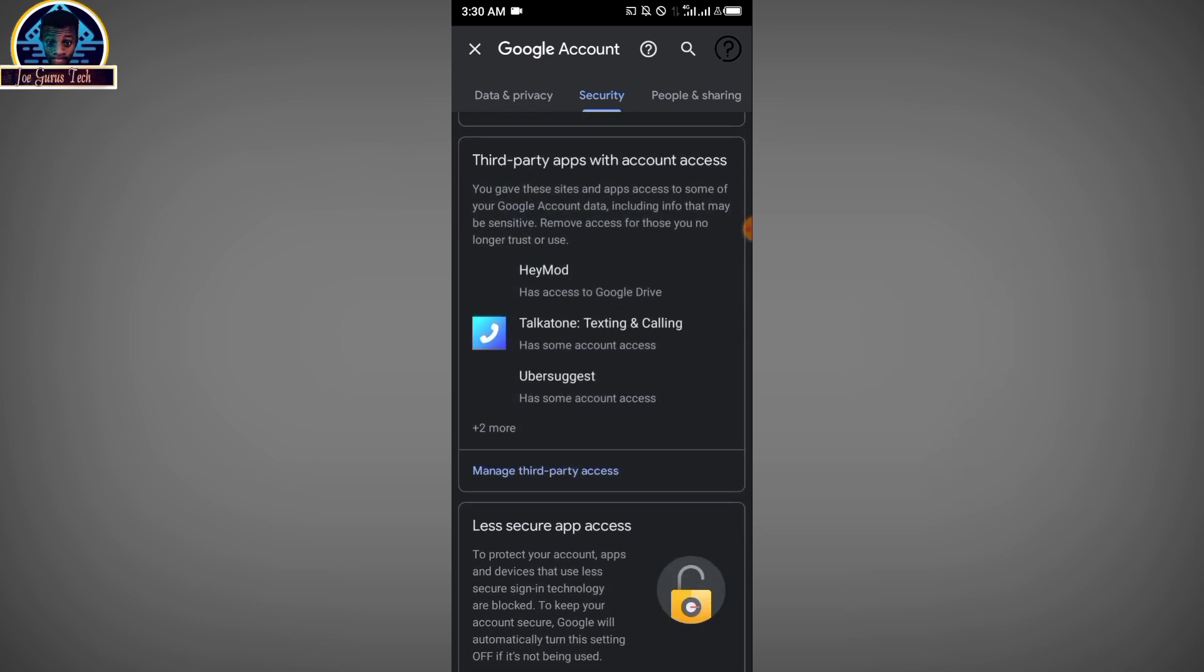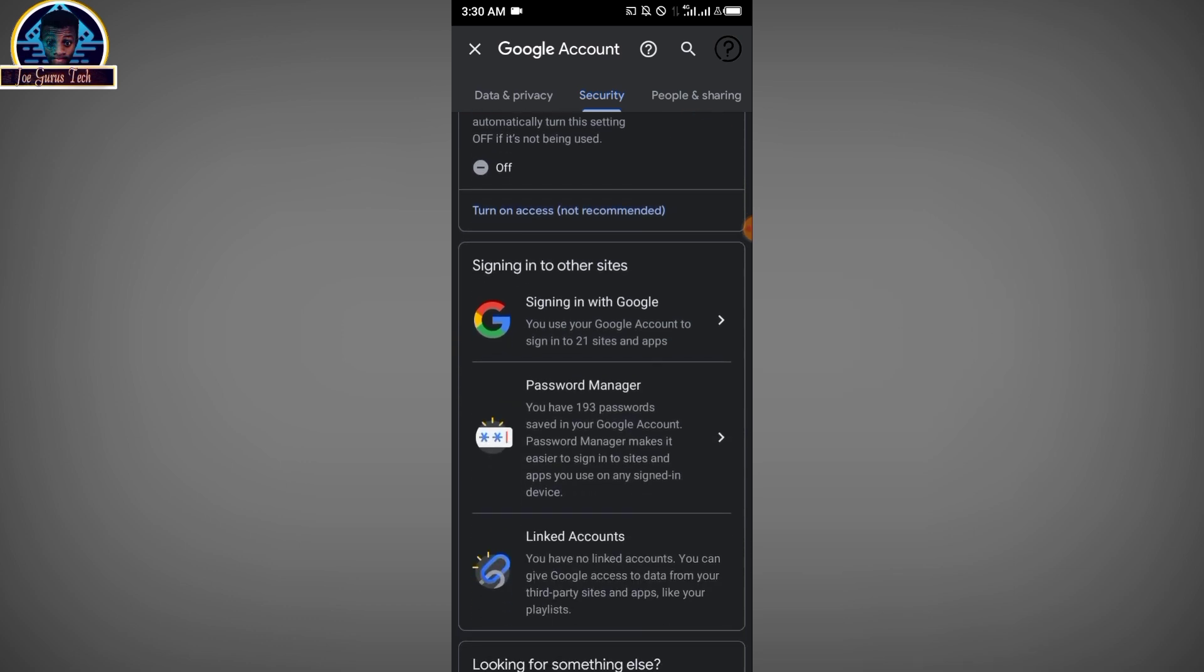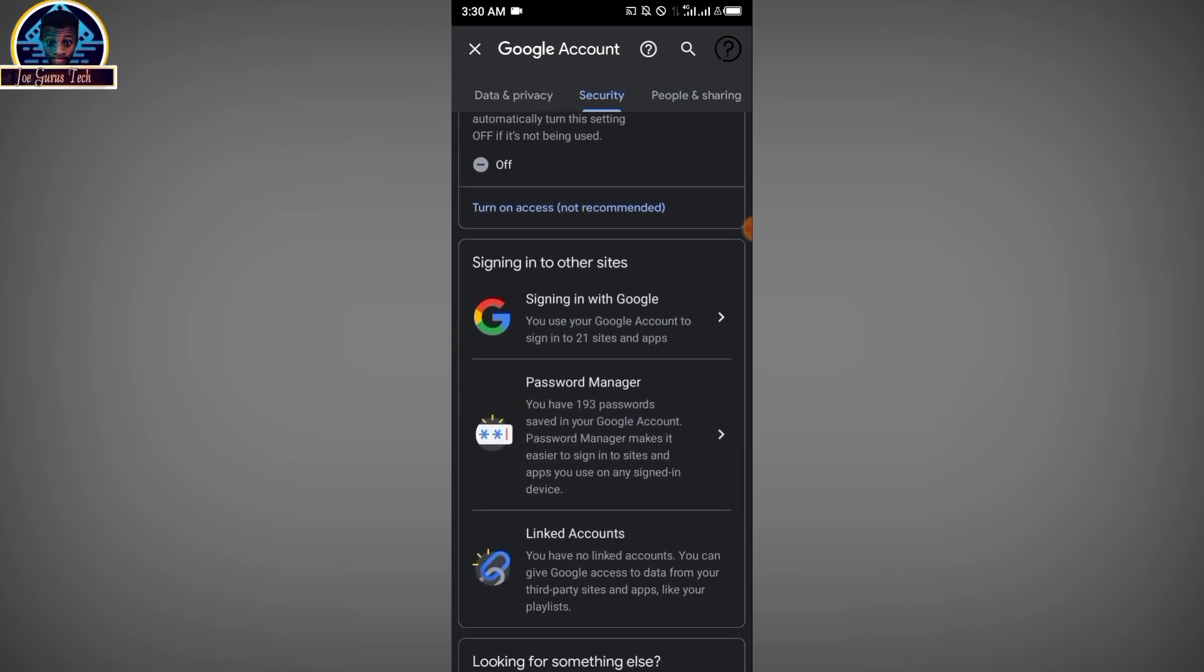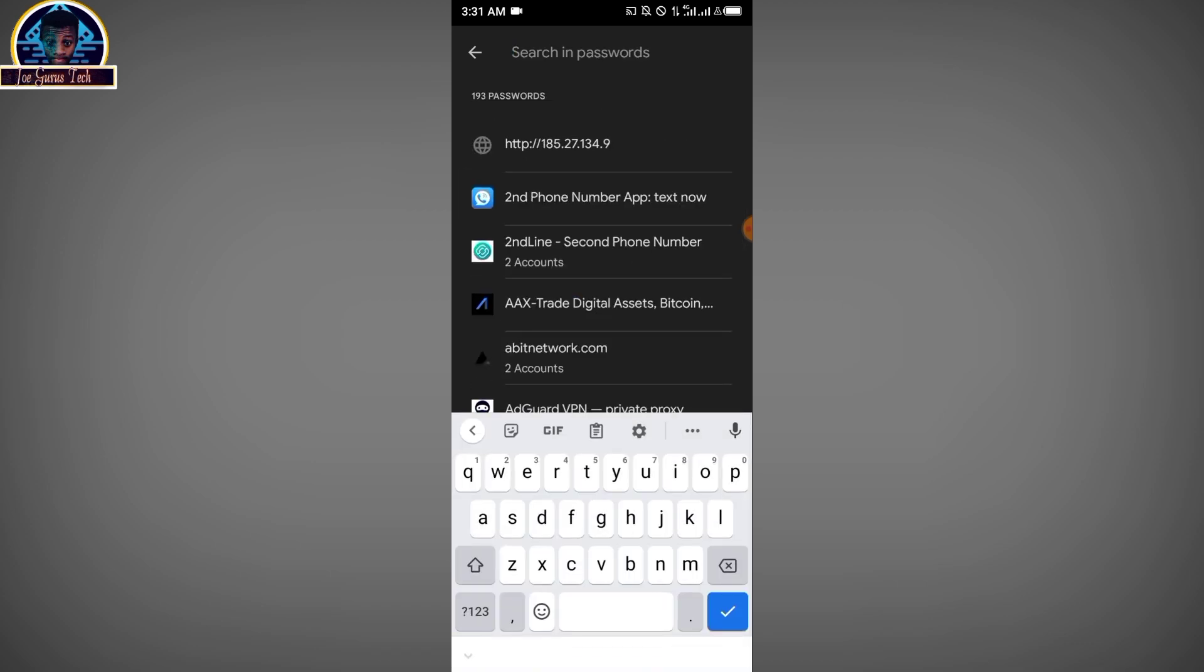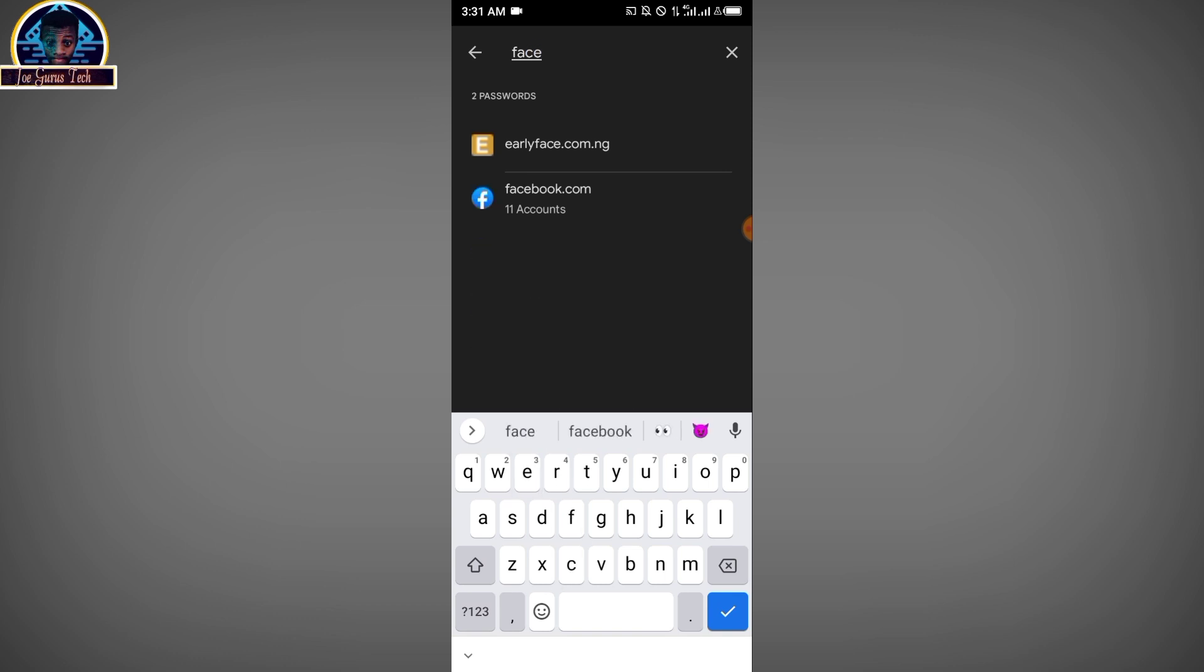You scroll down a little bit, then you click on Password Manager. What this does is it's going to help you save all of the passwords that you are using in your phone automatically. It's going to save and store all of your passwords. It's going to be very useful. Now you click on the Password Manager here.